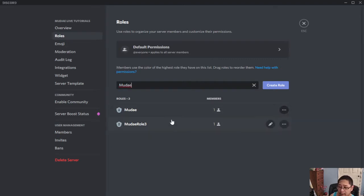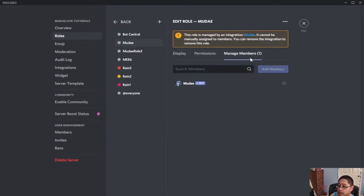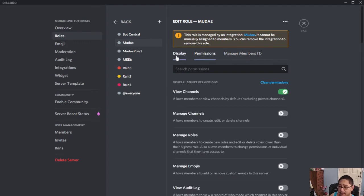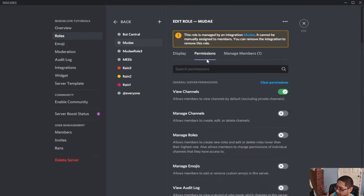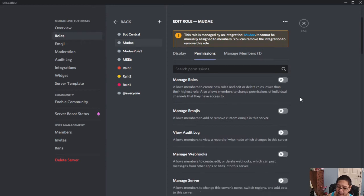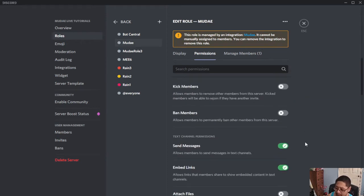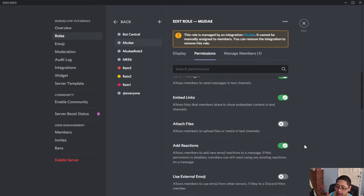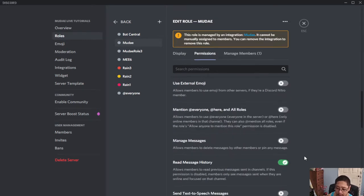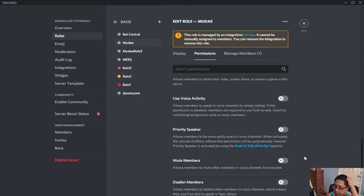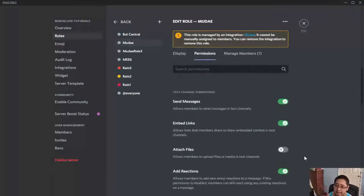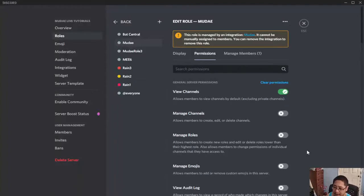There's only one member there and that would be the bot itself. So this is the role area. I want to go to permissions. Moody, by default, has view channels on, send messages on, embed links on, add reactions on, read history on, and no voice channel permissions. I would keep it default, like what I have here.